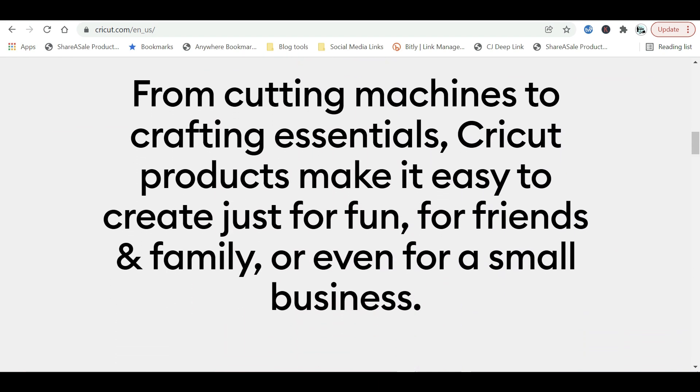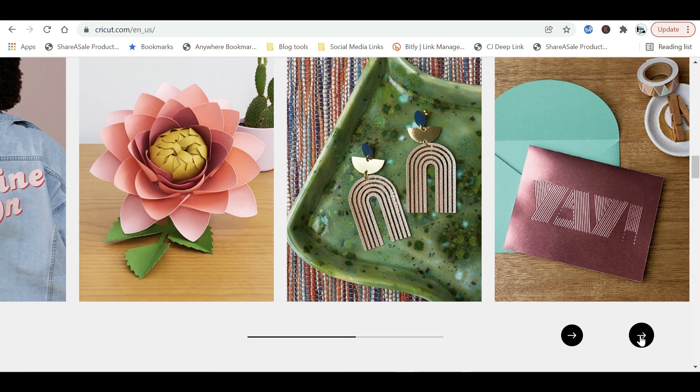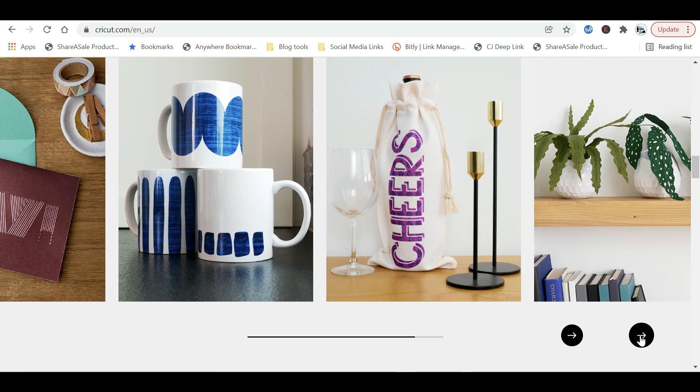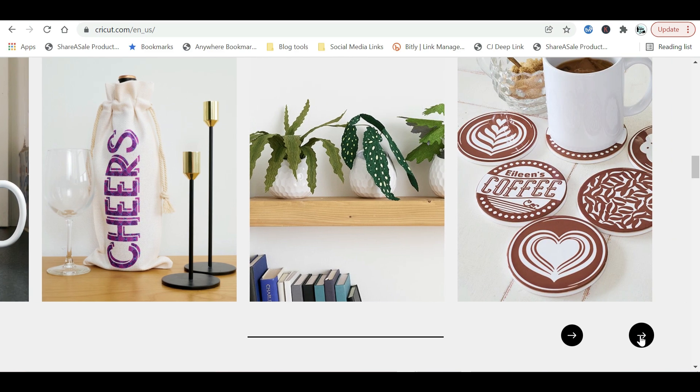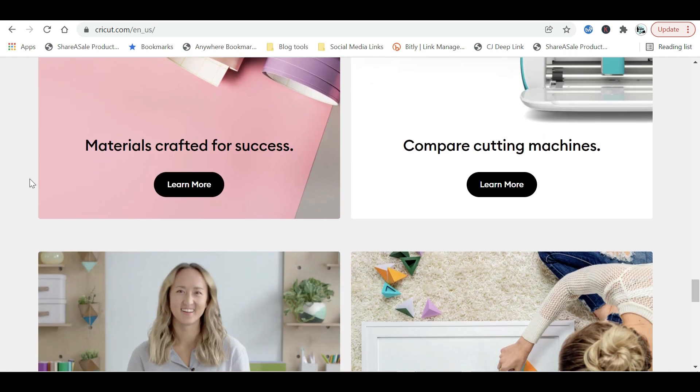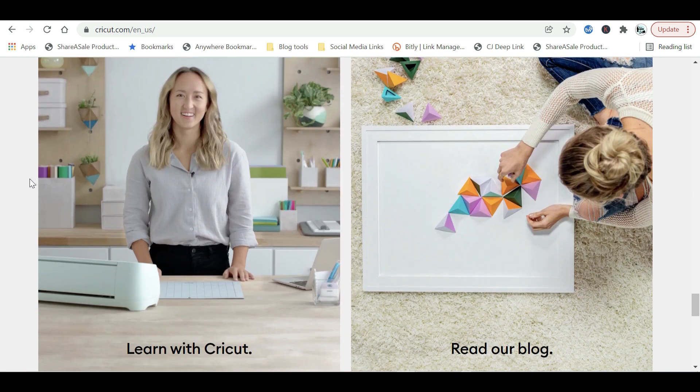It even comes with a free software called Design Space. This is going to allow you to create your projects and you're going to be able to browse hundreds of images and also fonts. Once you've created your designs in Design Space, you just send it to machine and it does all of the hard work for you.